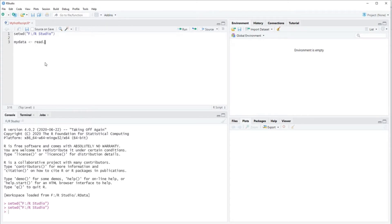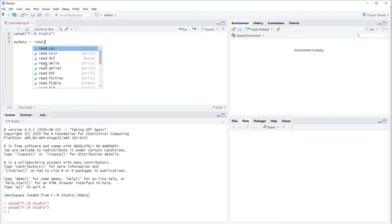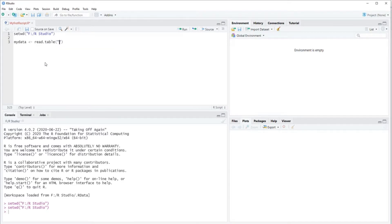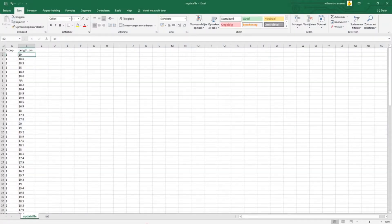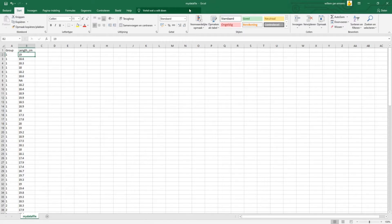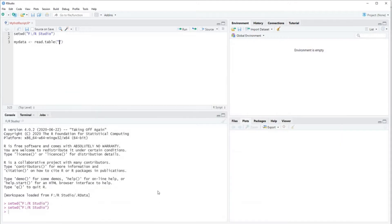And then the command to call for your data is read.table. Then you have to figure out what the name is of your actual text file within your directory. So in my case, you can see here it's 'my data file' and it's a text file. You have to type that as well.